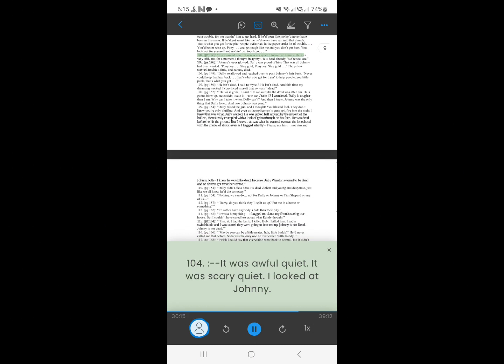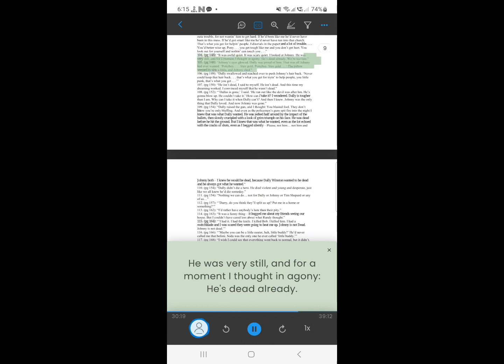103. It was awful quiet. It was scary quiet. I looked at Johnny. He was very still, and for a moment I thought in agony, he's dead already. We're too late.